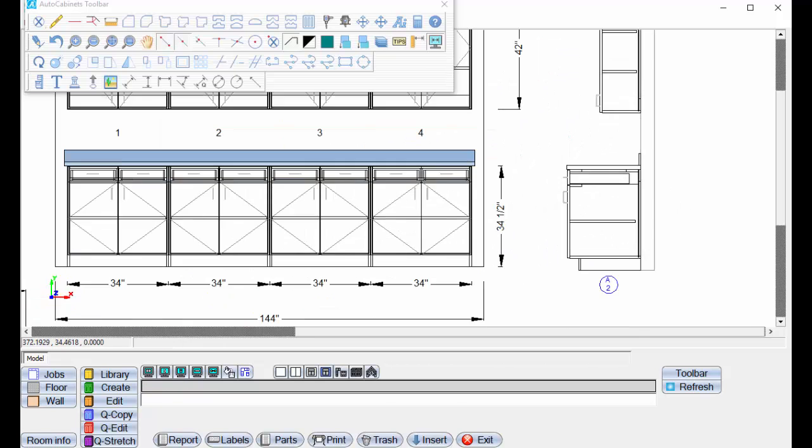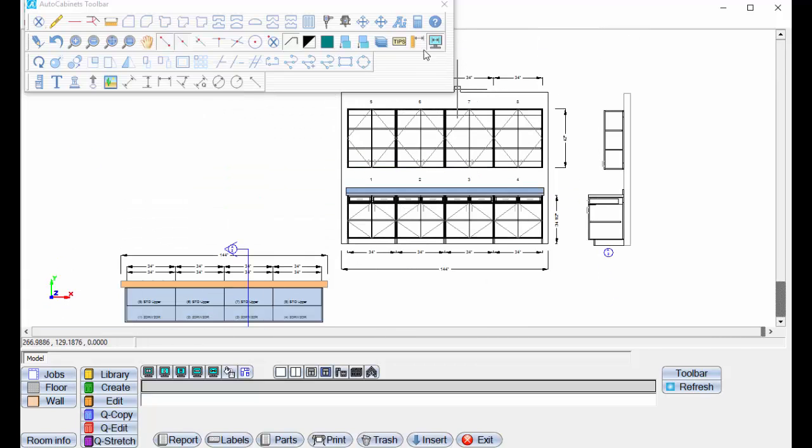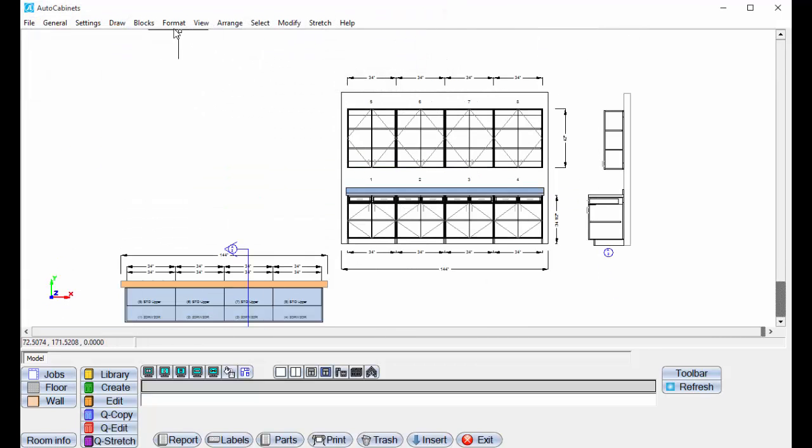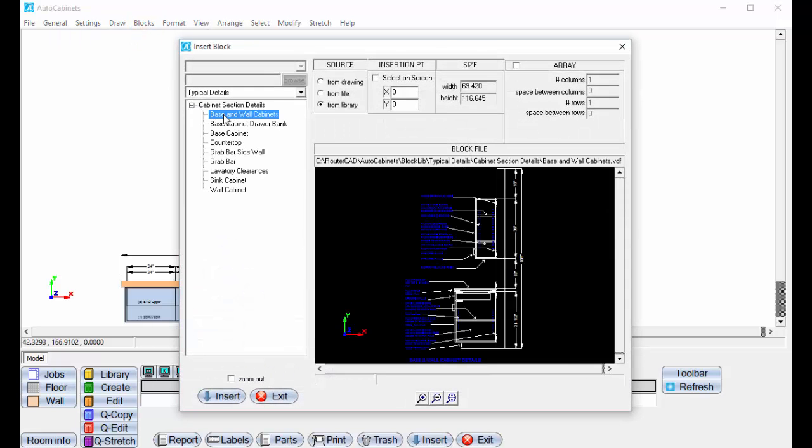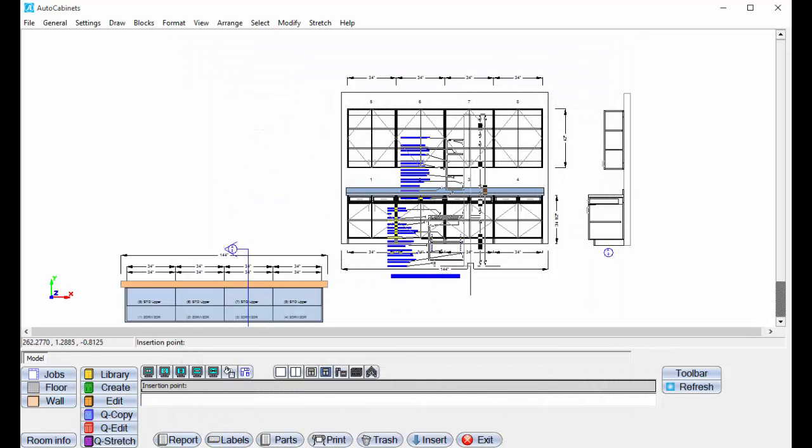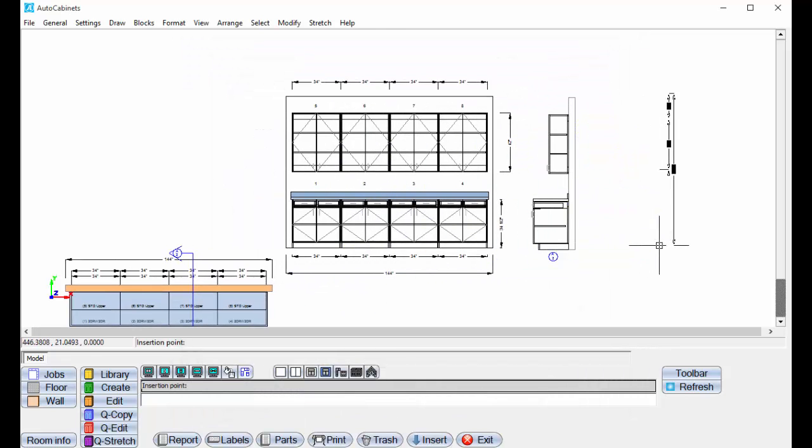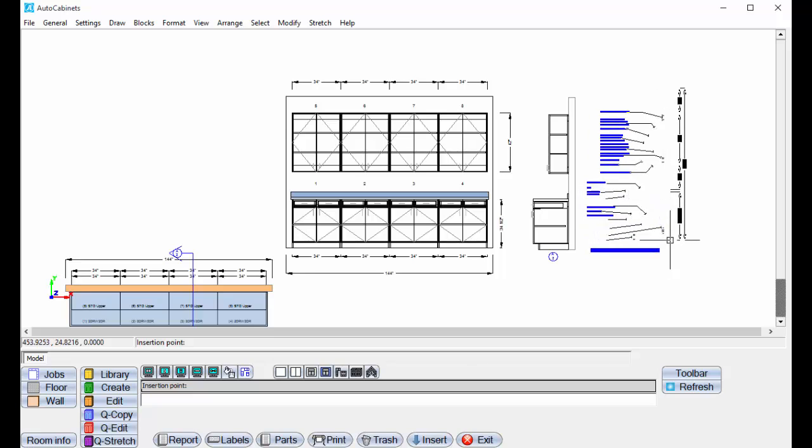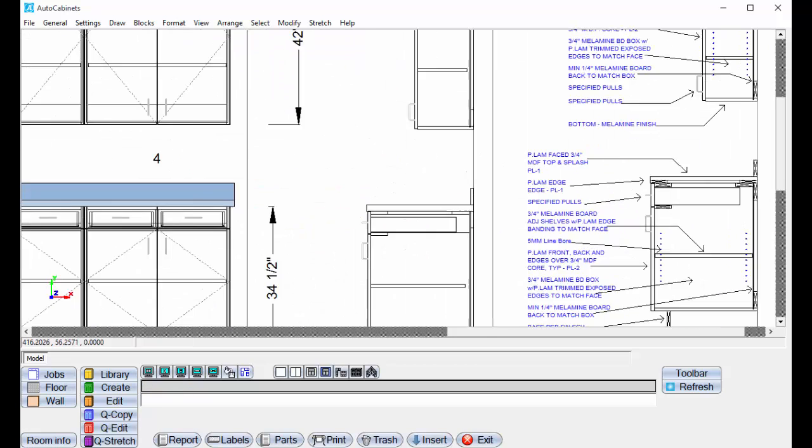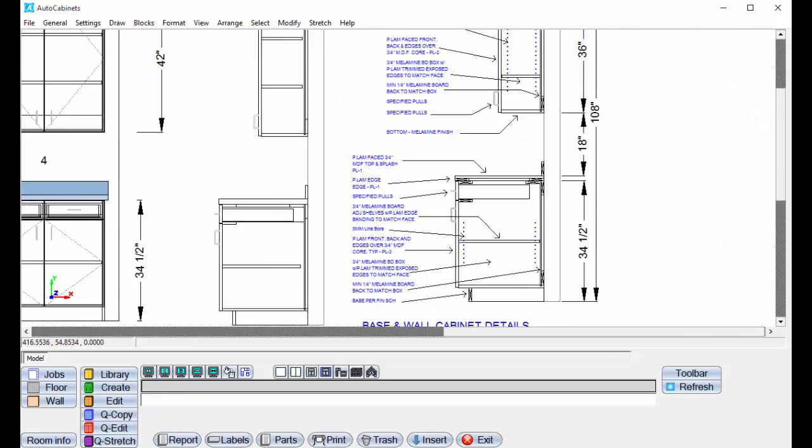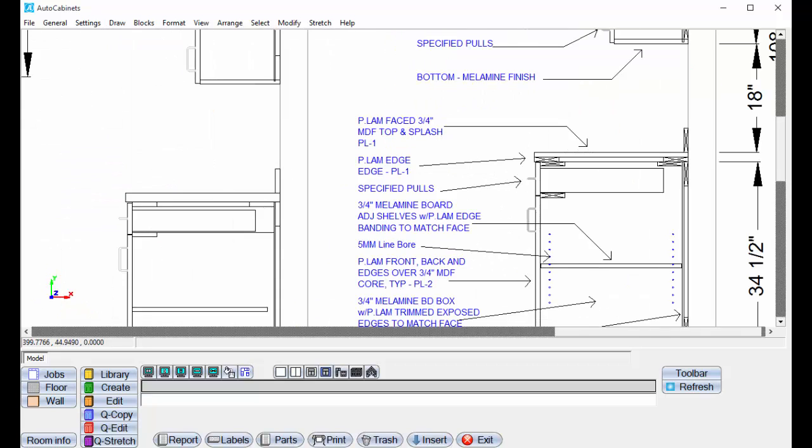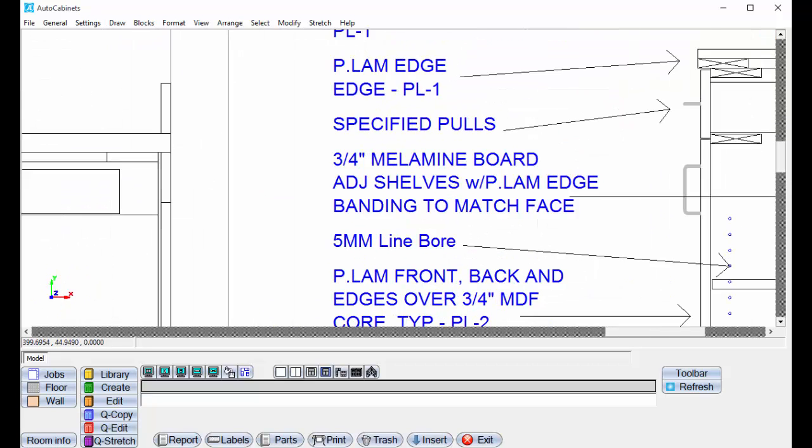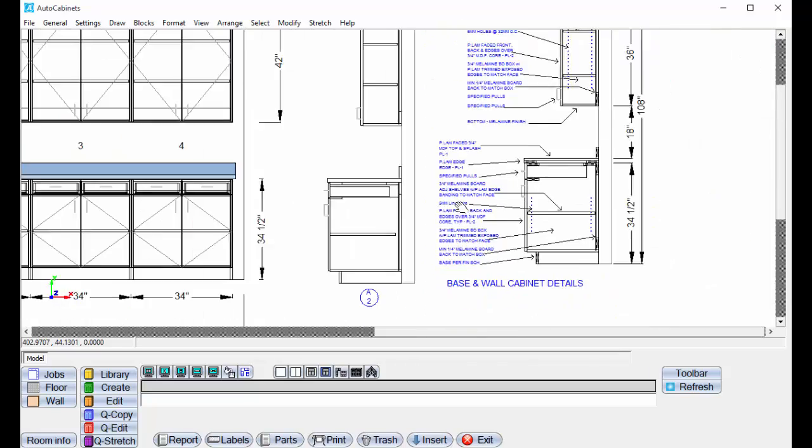And if you do standard cross sections all the time, you can just save those. And I can go to block, insert a block, cabinet section details. And we'll insert this here. So your wall section or your cabinet sections can be totally detailed out for you, to exacting specifications of how you're going to build.